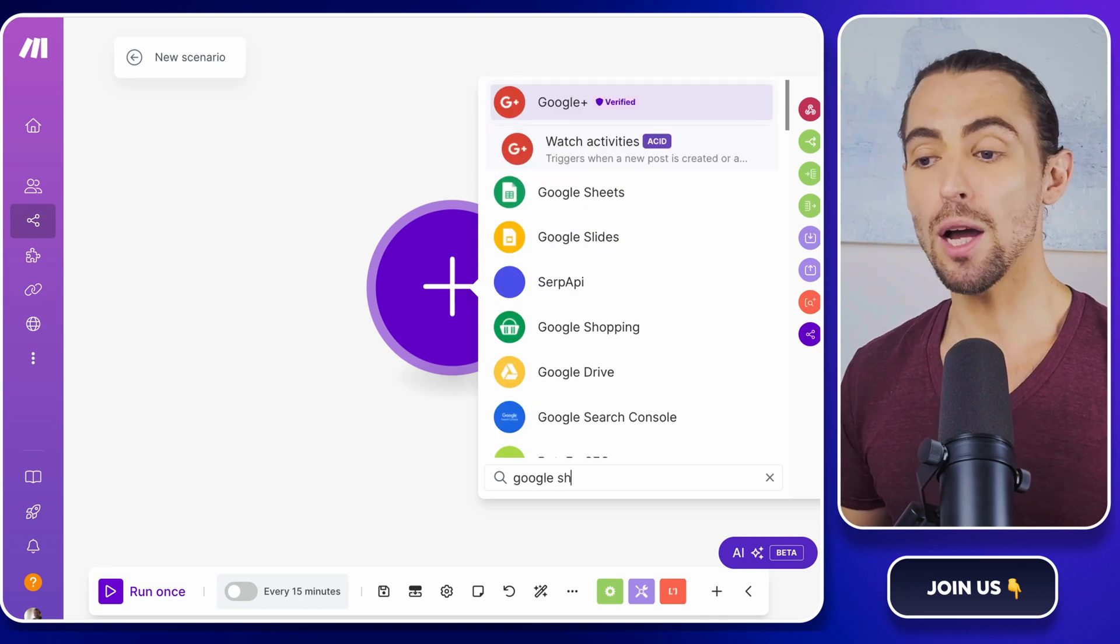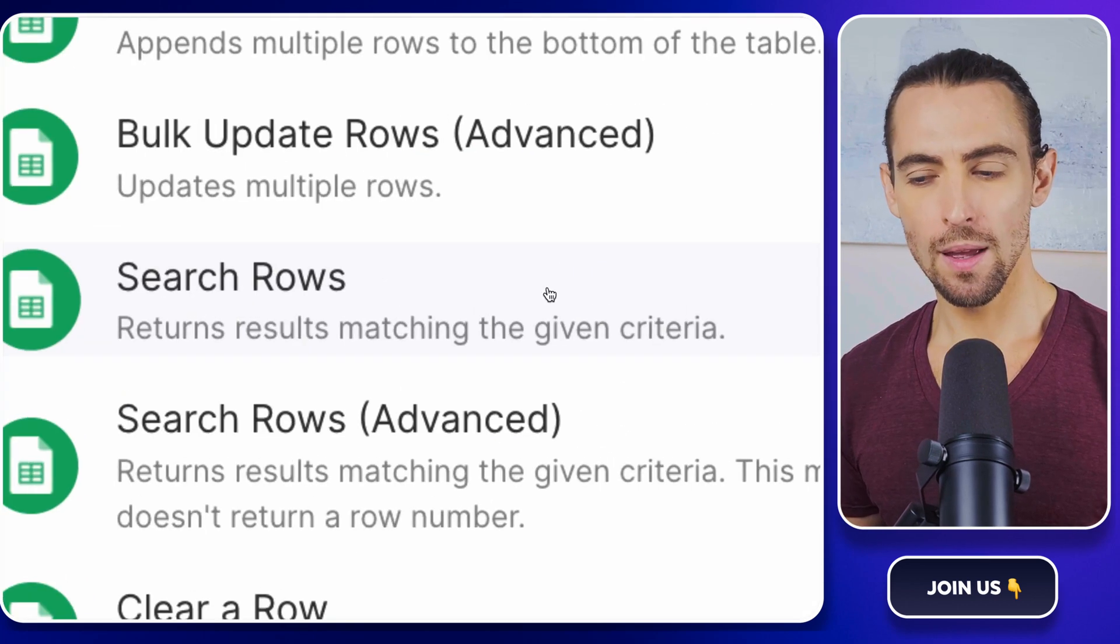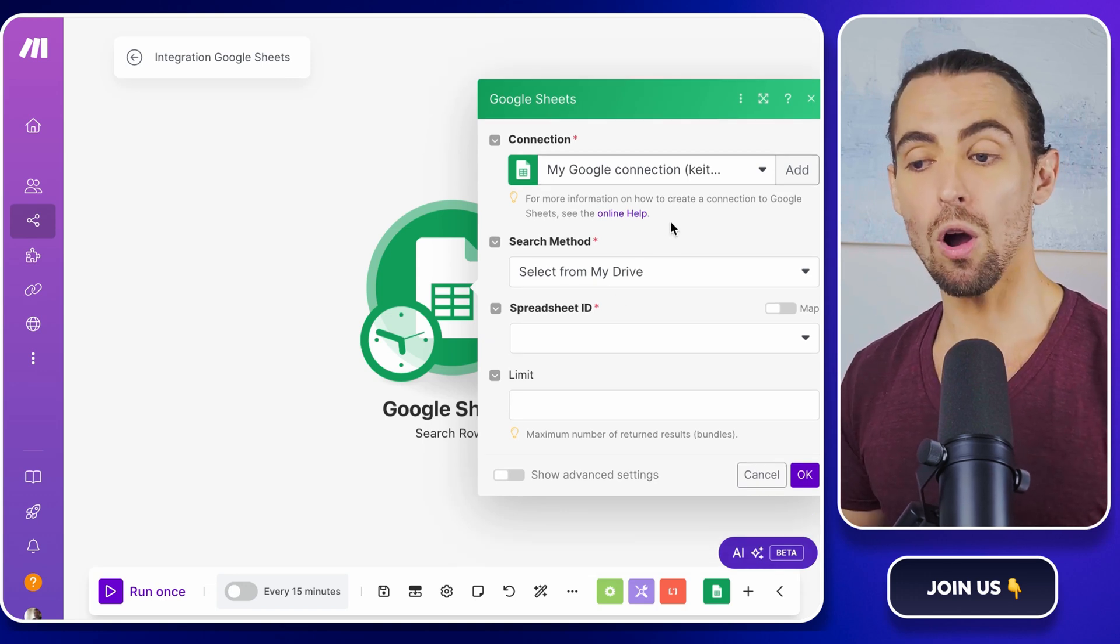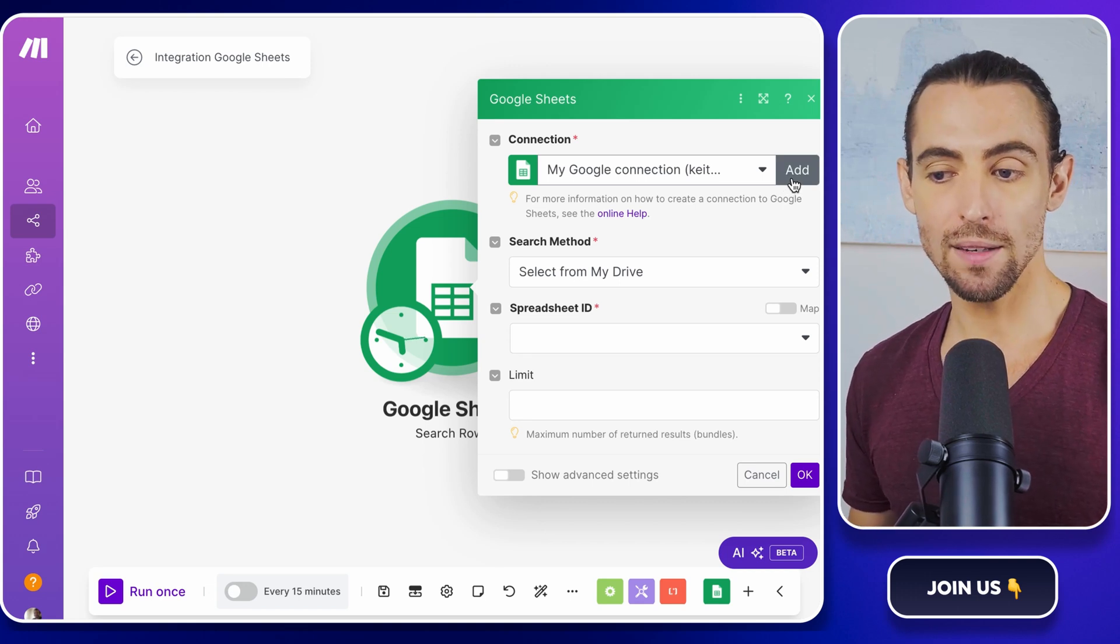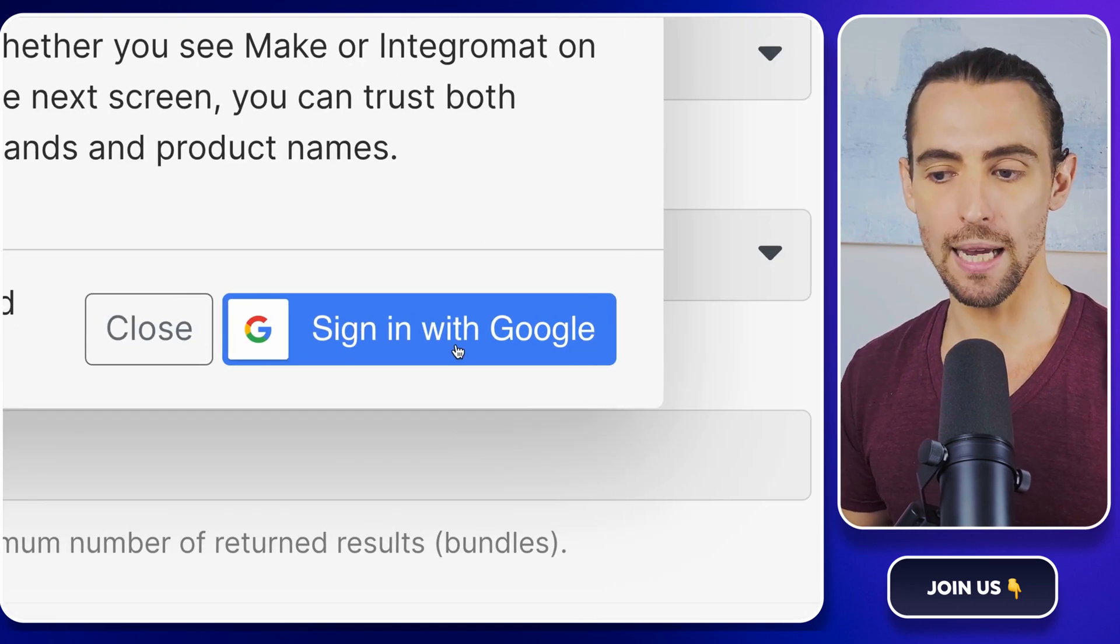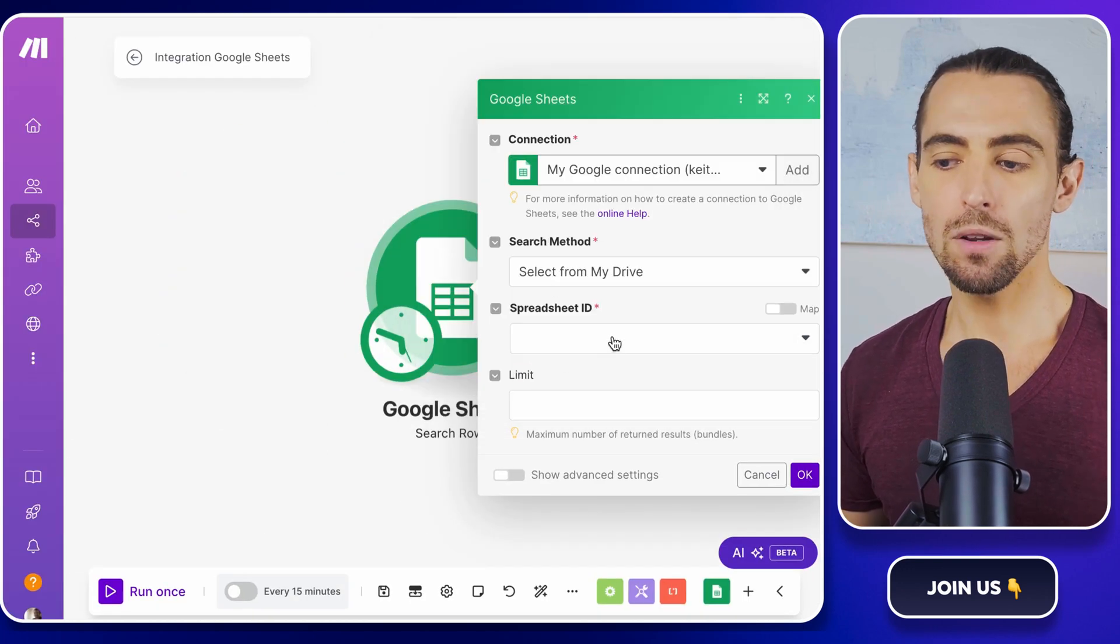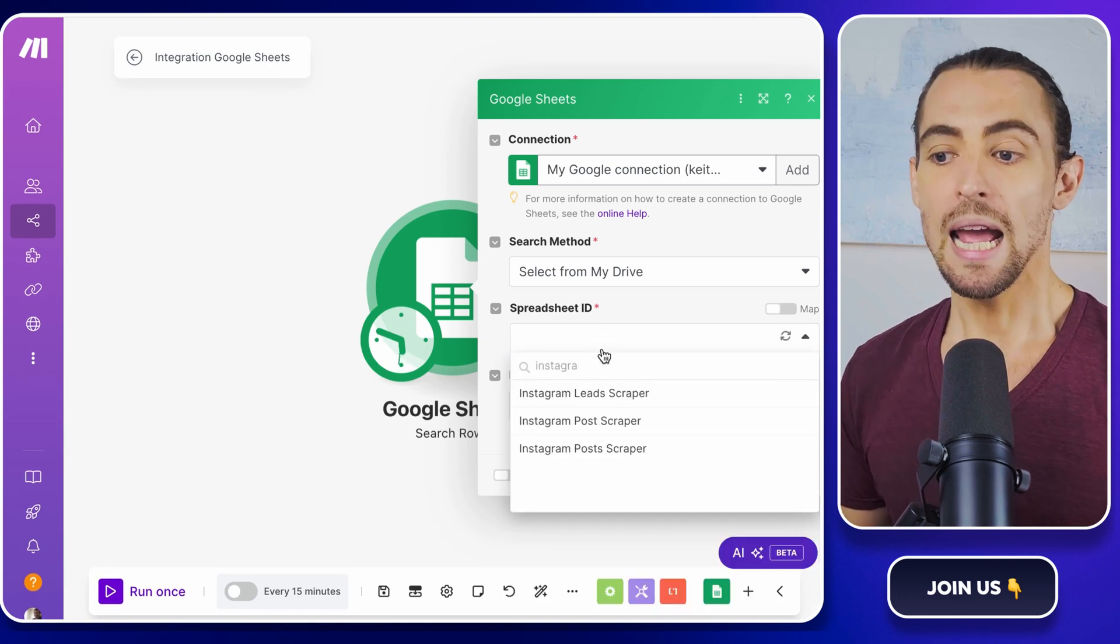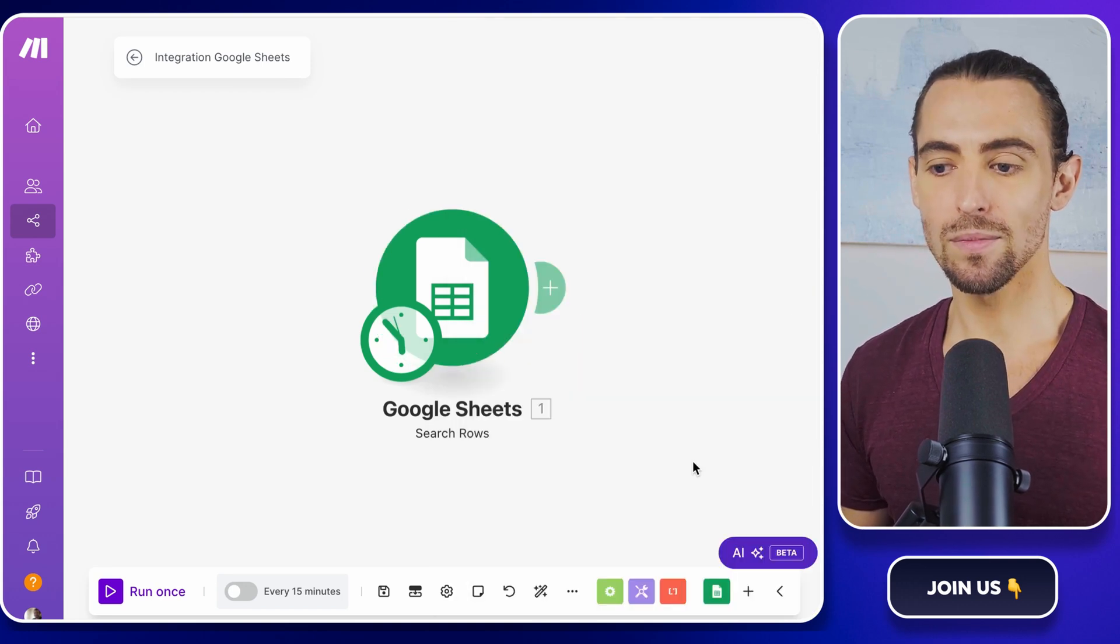Next in the module search bar, type in Google sheets and add the action search rows. This is crucial because it allows you to pull data from your Google sheets, which is where you'll be storing all those juicy Instagram post details. If you haven't connected your Google sheets yet, click the add button to sign in with your Google account. This step is like giving make.com the keys to your Google kingdom, allowing it to fetch the data that you need. Once connected, configure the Google sheets module by selecting the Instagram post scraper spreadsheet and setting the sheet name to sheet one. Now click the OK button to save your settings.